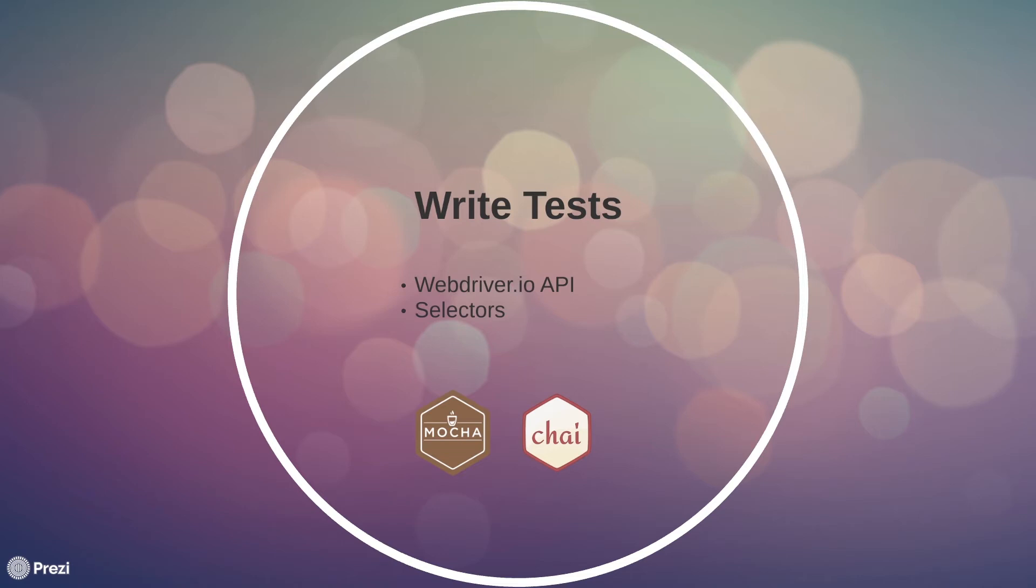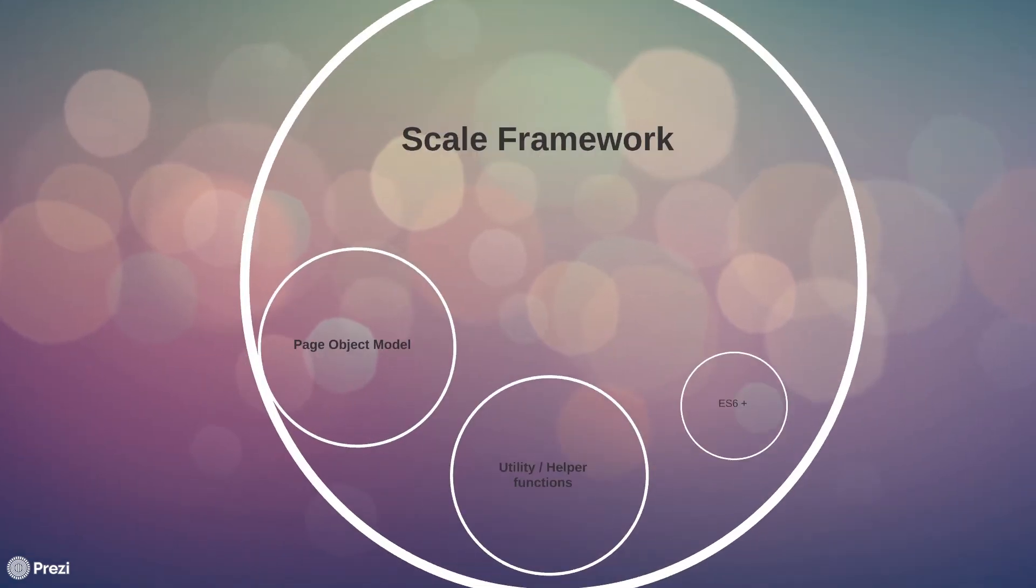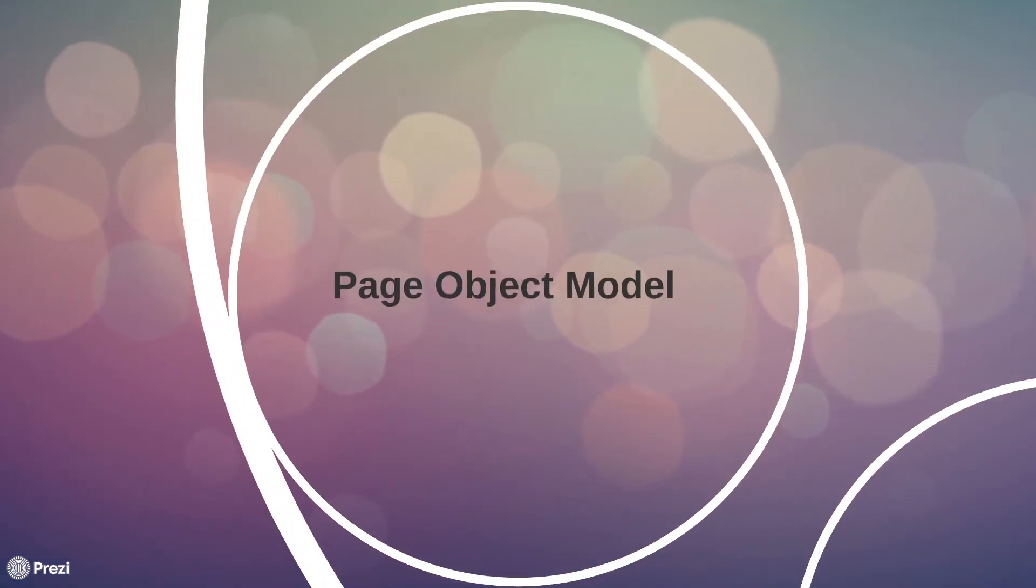Then we moved on to see how we can scale our framework using page object model and its design pattern. We also looked at how to utilize hooks in our test to handle setup and teardown logic, as well as learned how to deal with flaky tests by adding await commands.